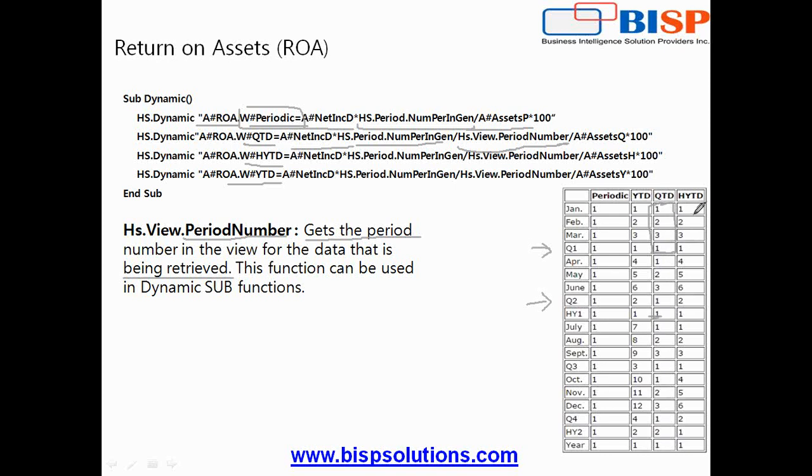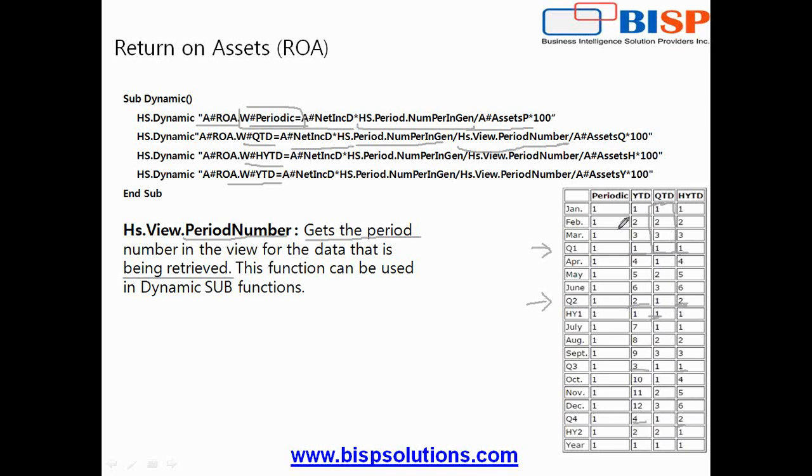If it is half year to date, it's one for the first quarter of the second half year and two for the second quarter of the second half year. If I use YTD it increments: first quarter, second quarter, third quarter, and fourth quarter. The scope is determined depending upon periodic, QTD, half year date, and YTD. Let's see how it works exactly.